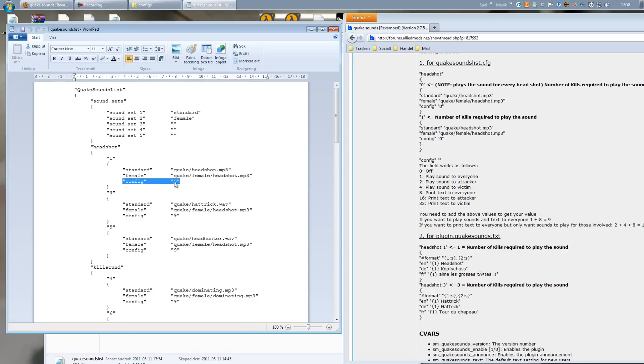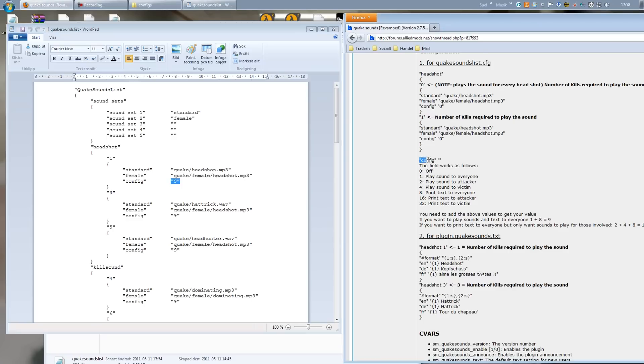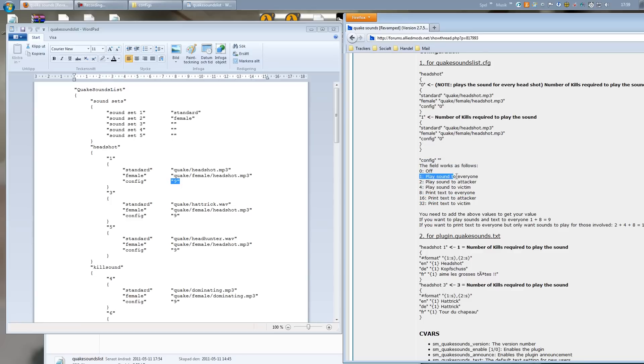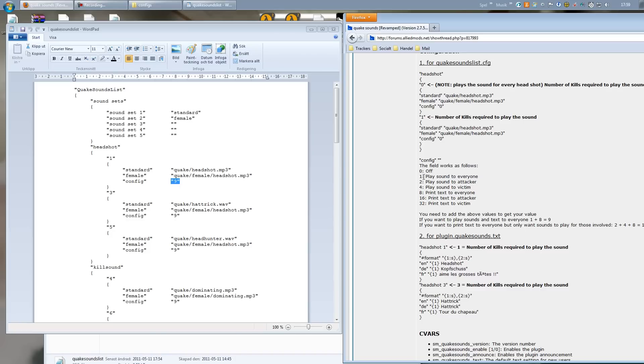And it says 9 right here. And if you look in the description of the plugin on Ally Modders, you can see the variables for config. But you can also see there is no 9 here, but what this means is it's 8 plus 1, which equals 9. So this 9 really means that the sound 'headshot' will be played for all players and the message will be printed to everyone.